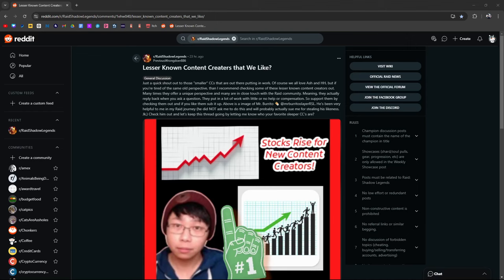Shout out to Wrongdoer886 who posted this last night. I saw it and wanted to go ahead and put it out there. I thought this was pretty cool. A quick shout out to those smaller CCs that are out there putting in work.